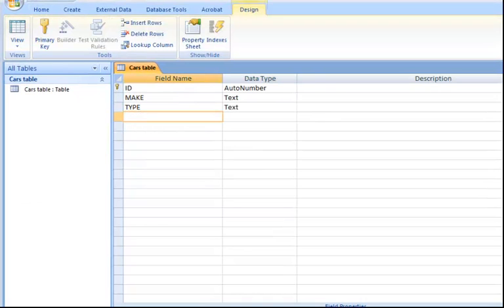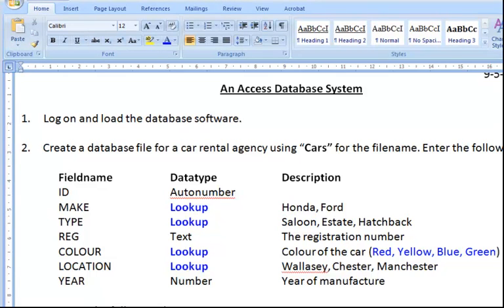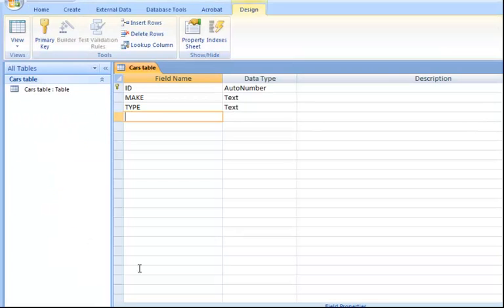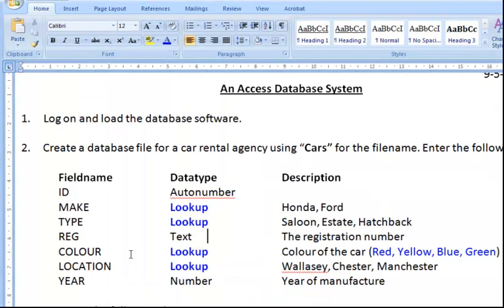What's my next field? My next field name is called REG. REG is a text. So literally that won't take more than a second to do. REG is a text. I leave that. Go to the next field name. COLOUR. So I go back to my system.